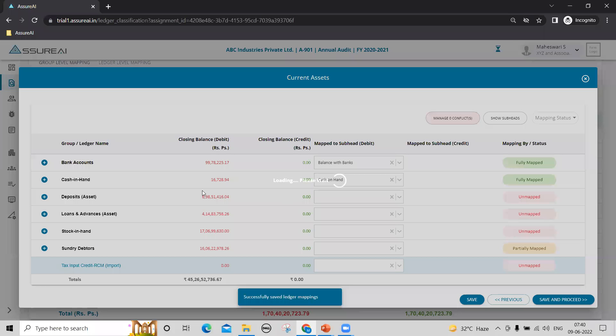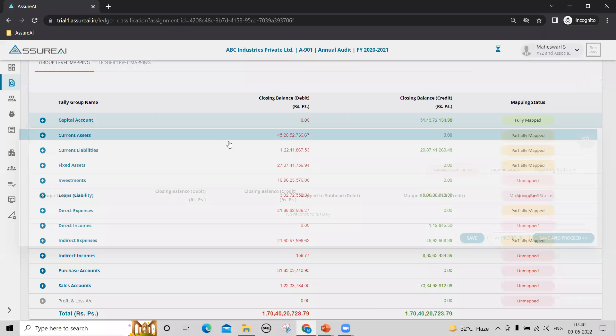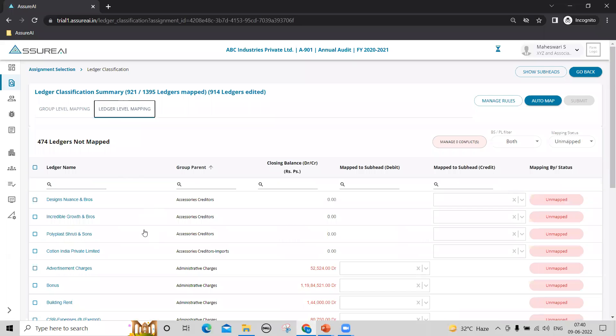So, this way you can map the ledgers. The other option is ledger level mapping wherein the system is not showing the ledgers in any hierarchy. It shows a flat list of the ledgers that you have.